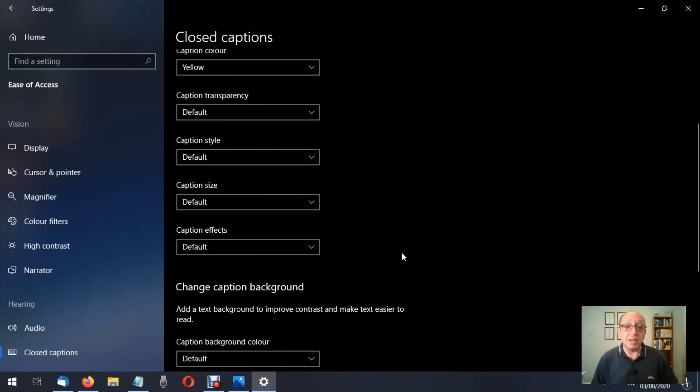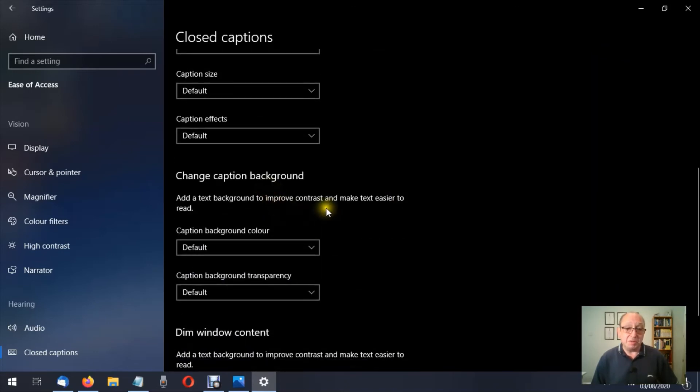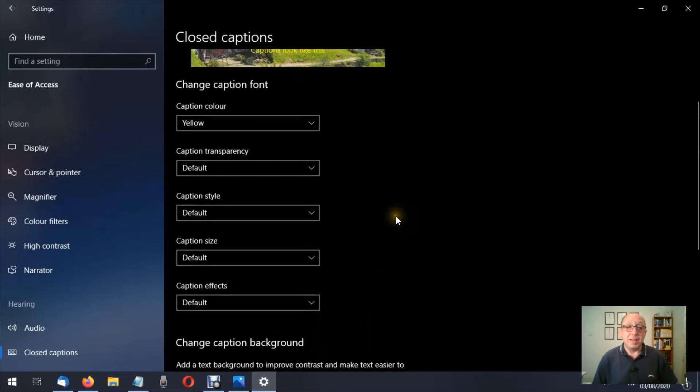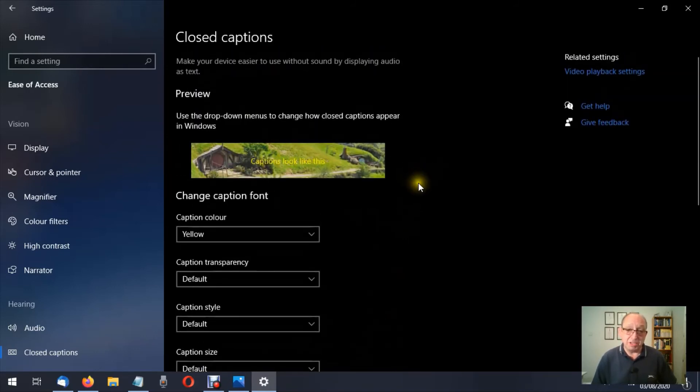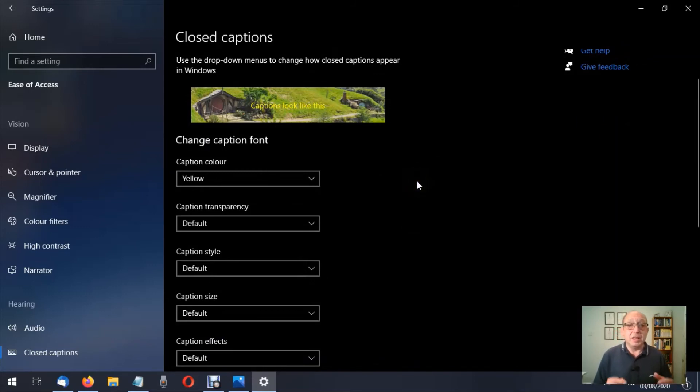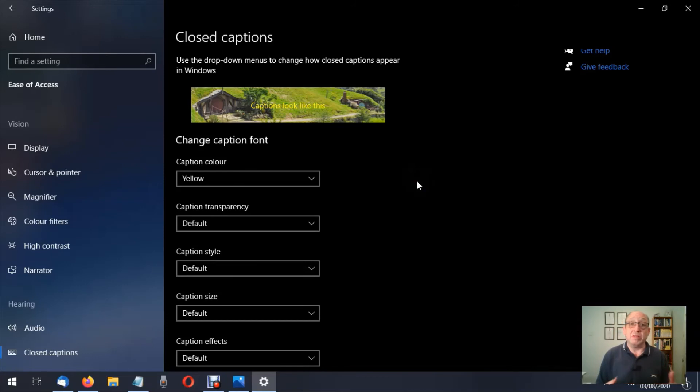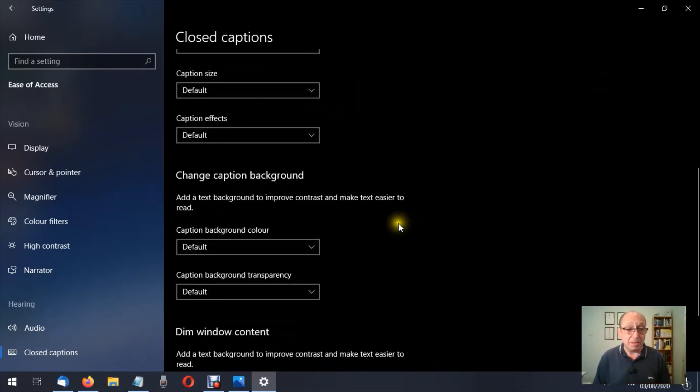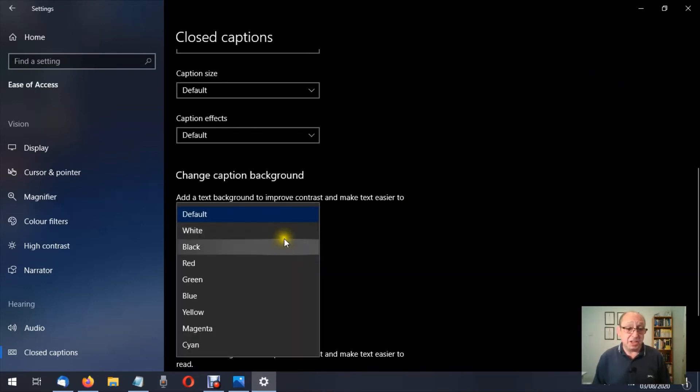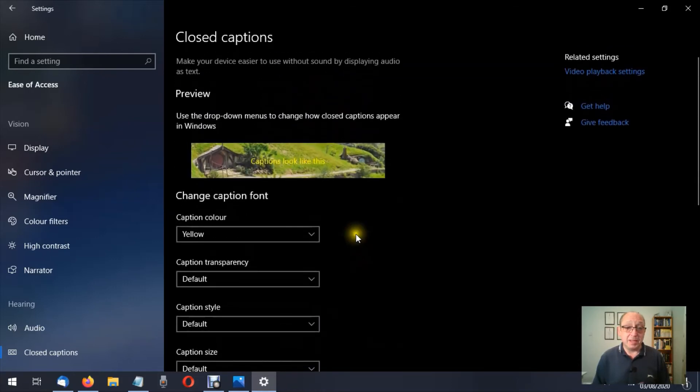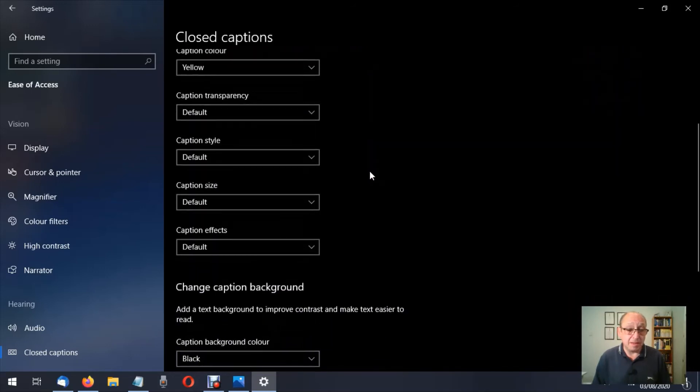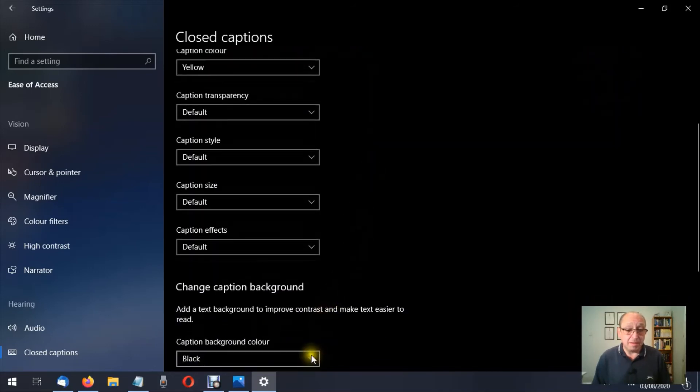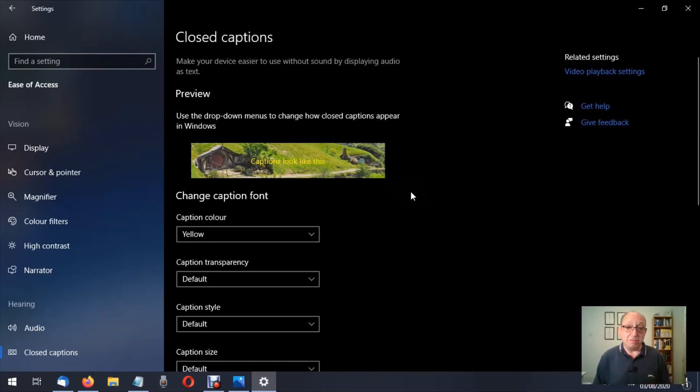So we go further down and we have change caption background. Now again, you're not going to see any difference here, but it's one of those instances where I think when you're watching a video or a movie or whatever, the caption background—then you would notice a change to that. At least I'm going by how it works with other operating systems or other apps that do the same feature. So caption background color—let's change that to black. There we go, on our sample there's no difference. Let's change that to a white background. Again, there's no difference. So play around with these settings when you're watching a video.